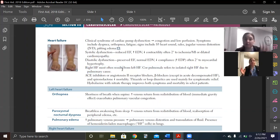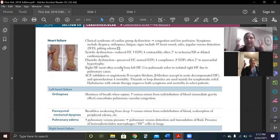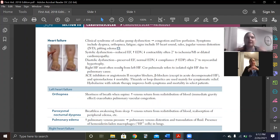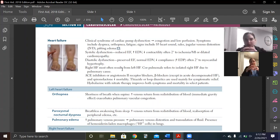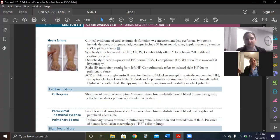When we have right heart failure and left heart failure together, we call that congestive heart failure. Basically, you're so congested and fluid overloaded that your whole body is completely volume overloaded.